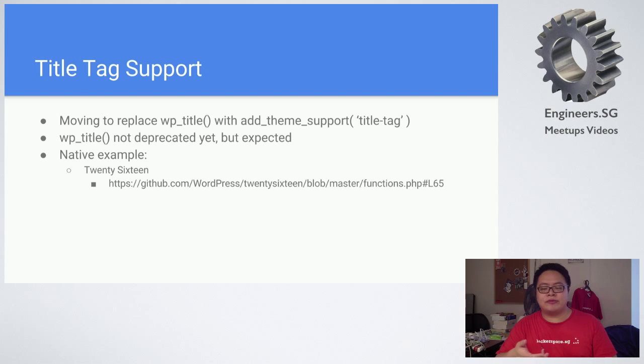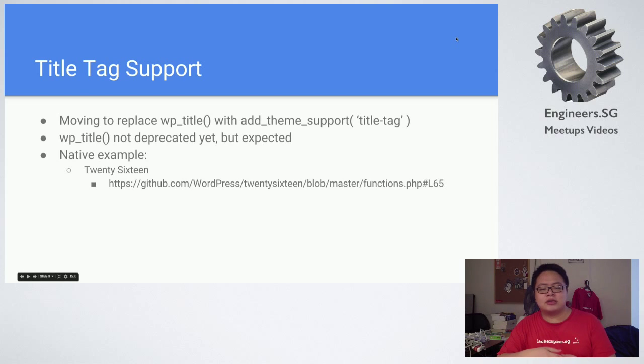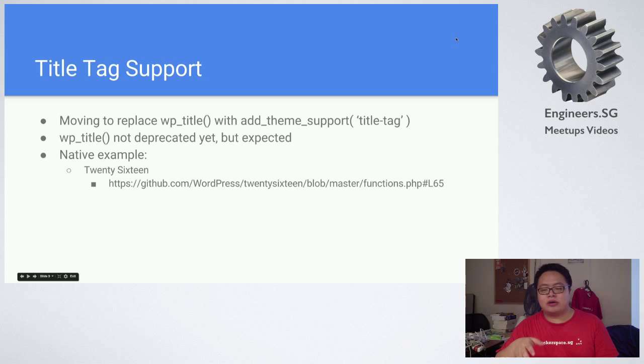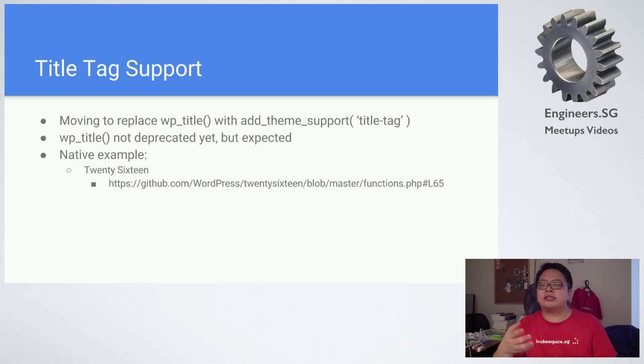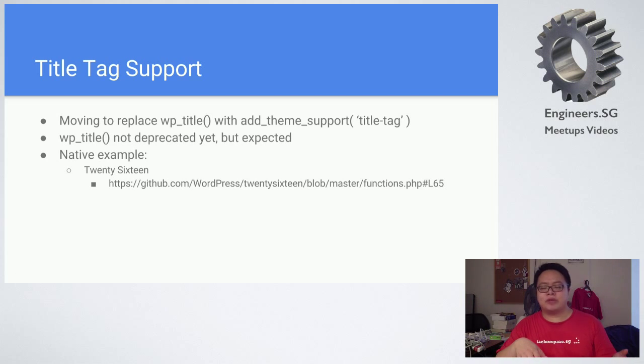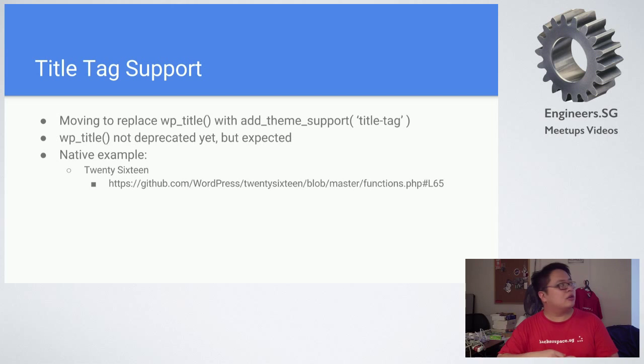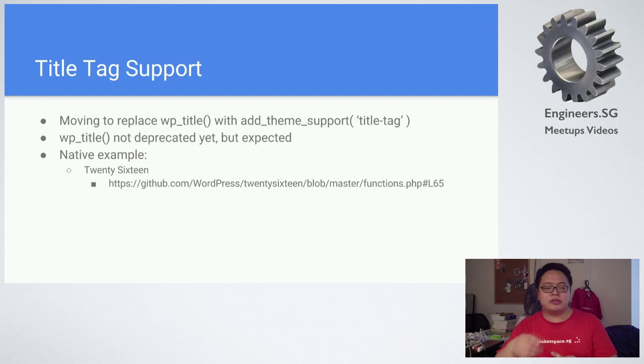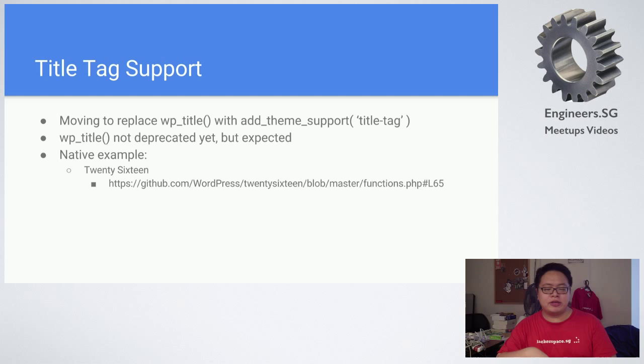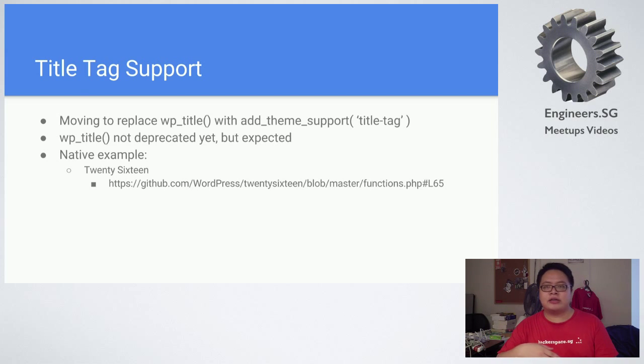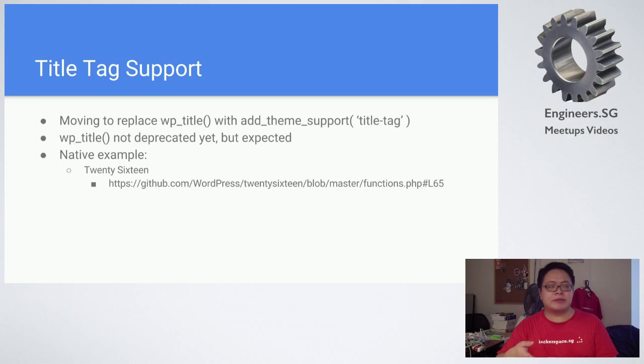Right now they added this hook called add_theme_support title-tag. What you can do is just change your title in the appearance menu and it will change accordingly. Initially they wanted to deprecate wp_title but they backtracked on that because it was rather sudden. It's expected that they will remove it in the next version if not the next few major versions.